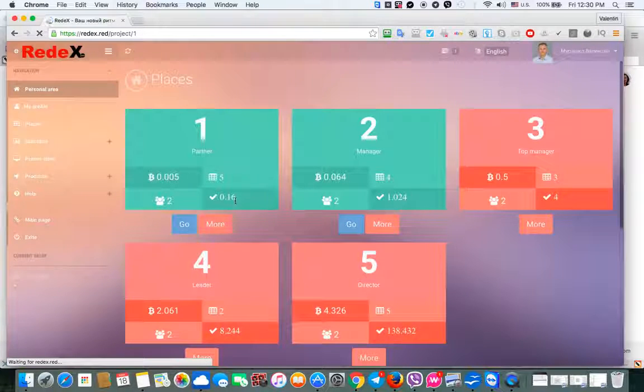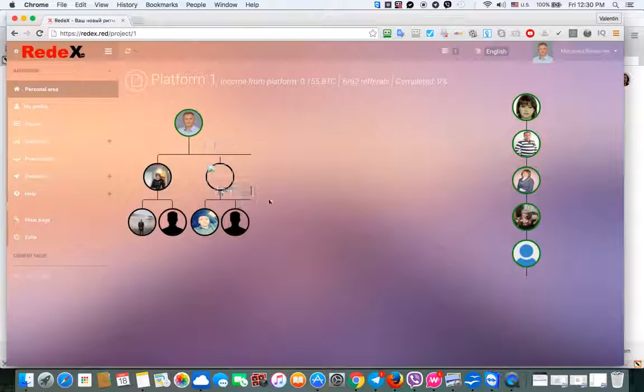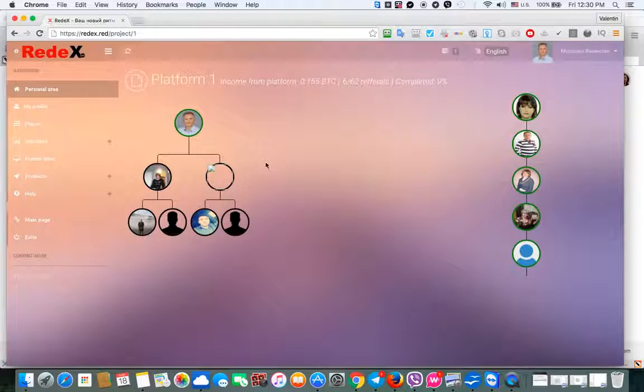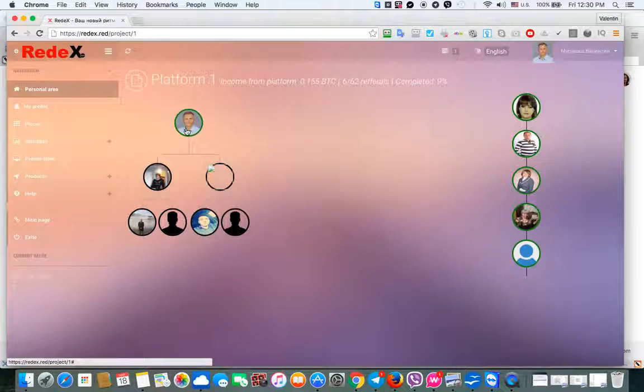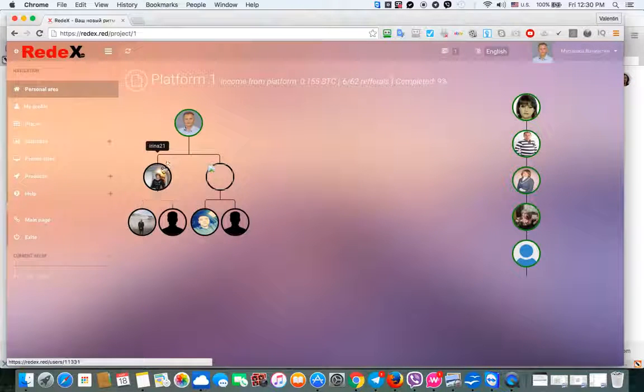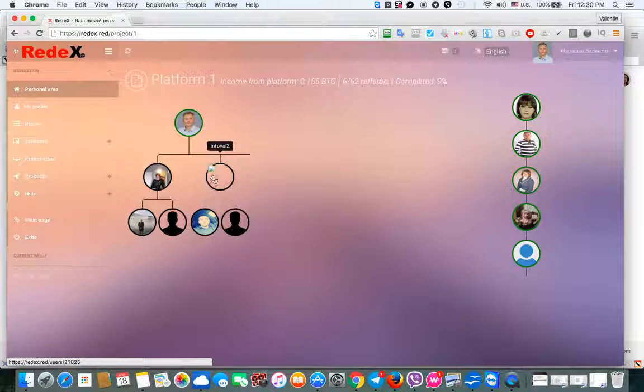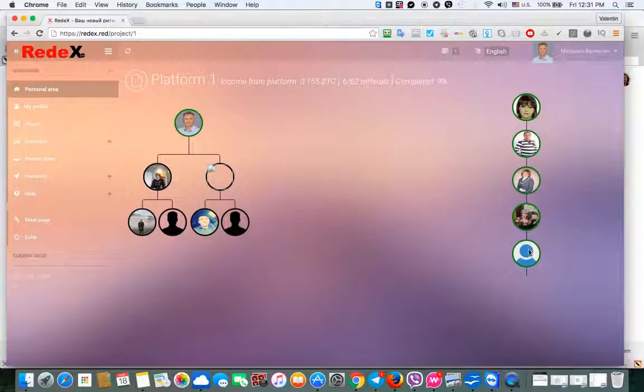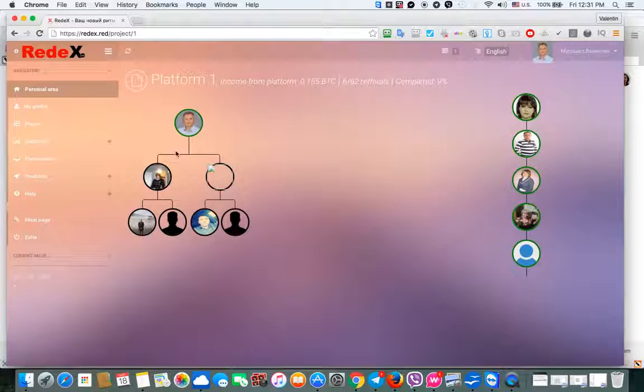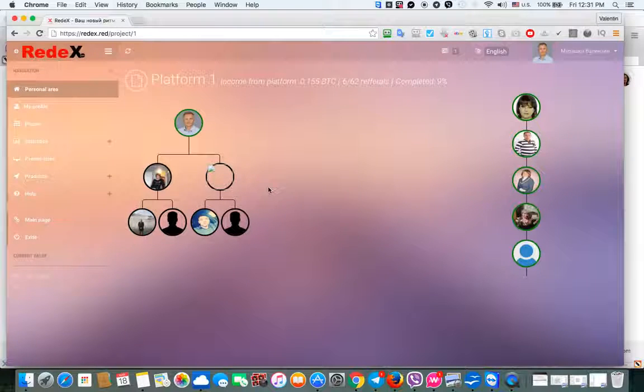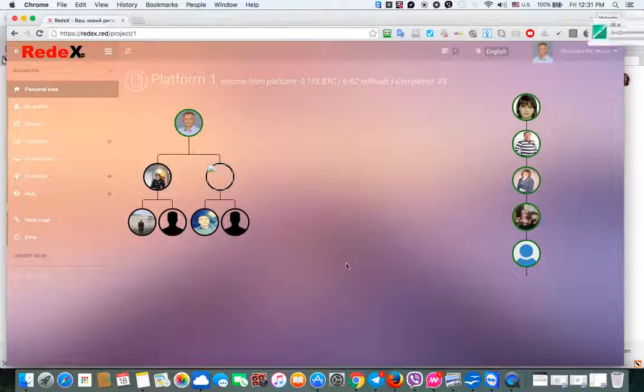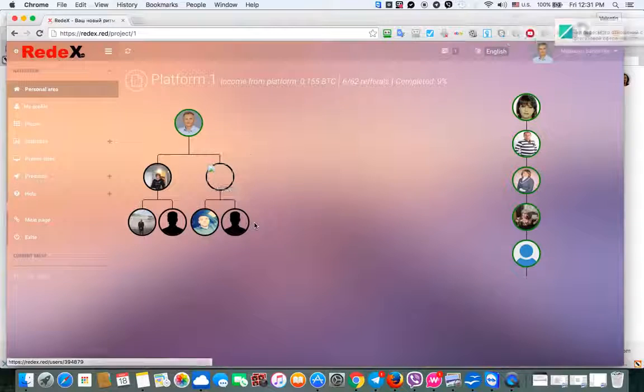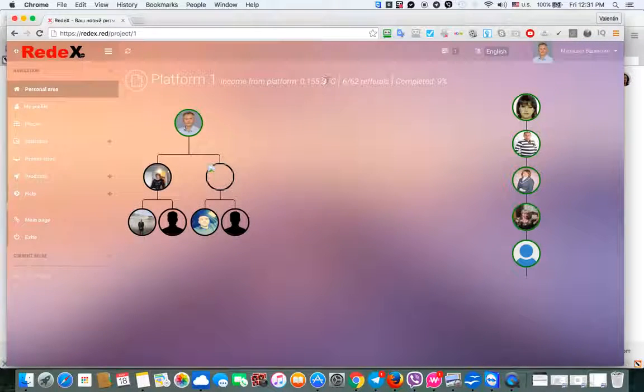What happens inside is that we get spillover from everybody above us. So this is me and this is my structure. Every person can only invite two people to be under that person, and then everybody else falls down. So those are all people above me, and even if I don't invite anybody, with time my platform will be filled with 62 people. That is the condition for me to get this amount of Bitcoins.